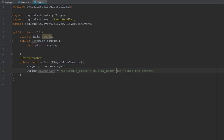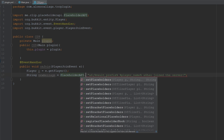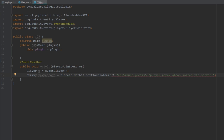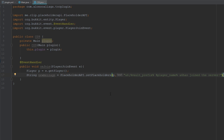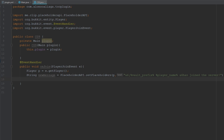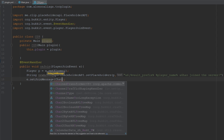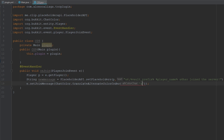Those are placeholders from PlaceholderAPI. Let's add some color — I'm going to use gold here and gold here too. Now this is a string and we need to set the placeholders. To do that we're going to use PlaceholderAPI.setPlaceholder, passing the player and the string, so it replaces all known placeholders in the string.